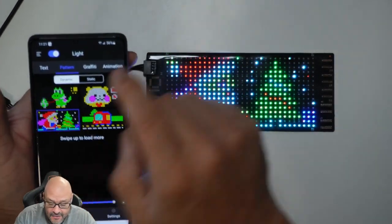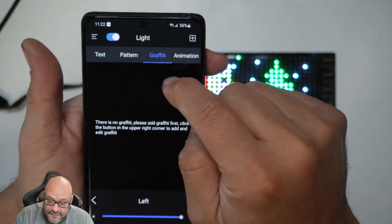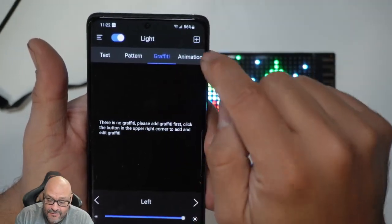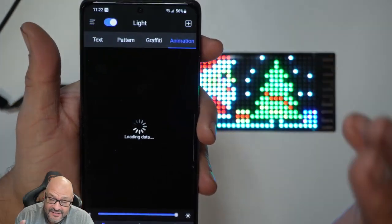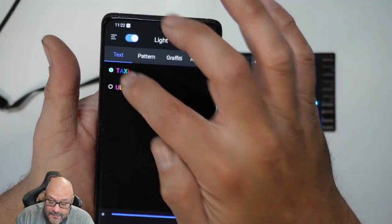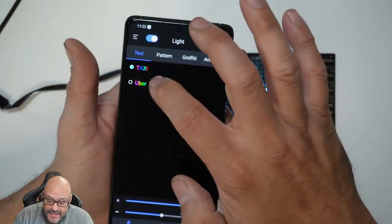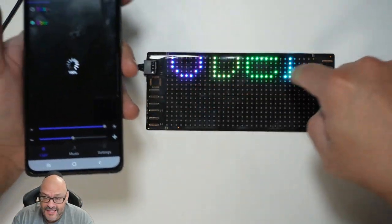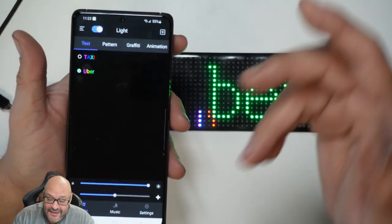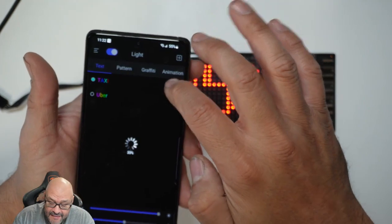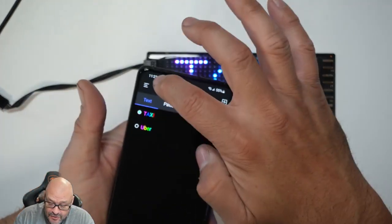Let's check out some of the features. There's a graffiti mode where you can start writing your own things. It has different animations you can download and upload to the system. There are also text message options where you can type your own content — for example, I typed 'taxi' and animated it. You can put 'Uber' on one and push it to the display. There are plenty of patterns, animations, and light shows available.